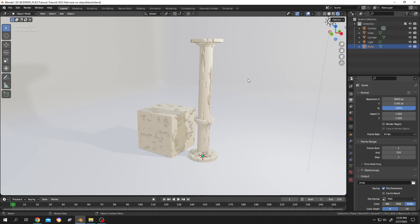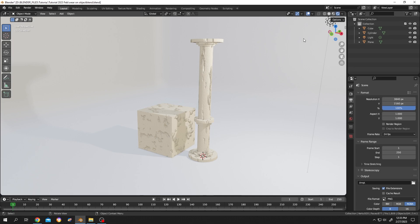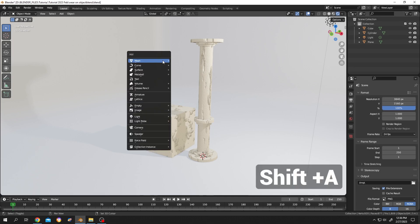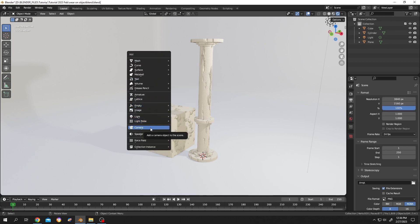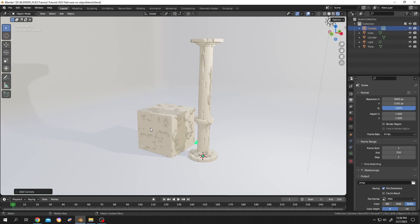Now to render the picture we need a camera. Suppose we don't have this camera, let's delete it. Let's add a new camera. Shift plus A, then choose camera from here. As you can see, now we have new camera.